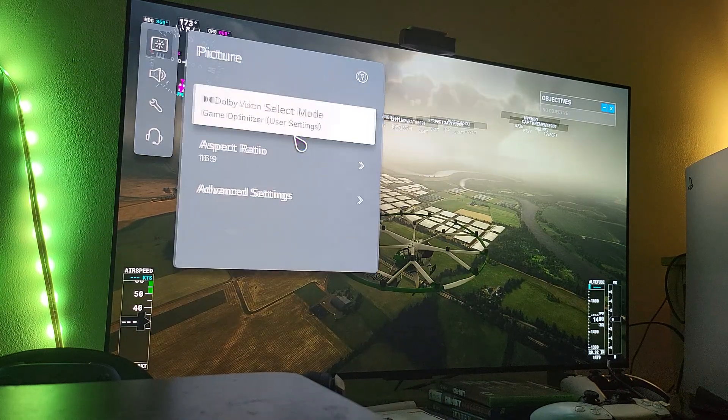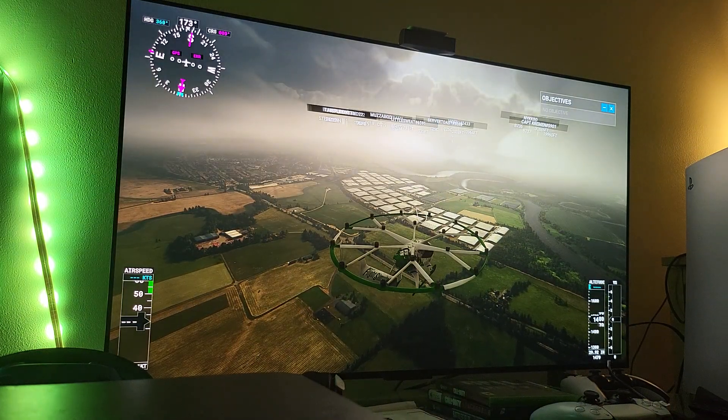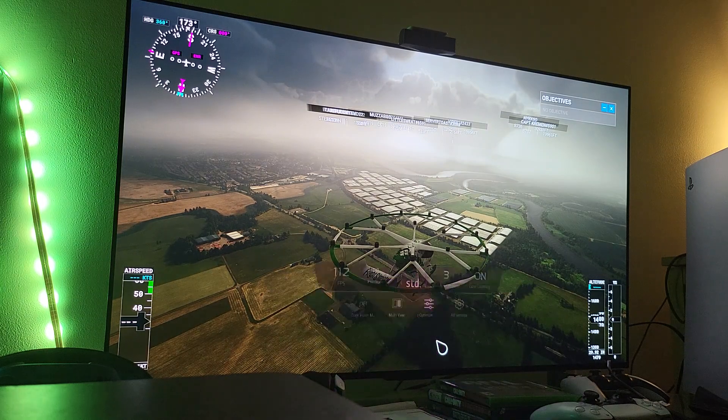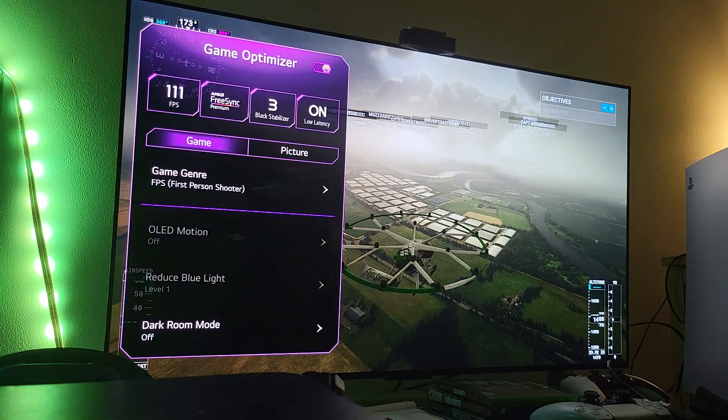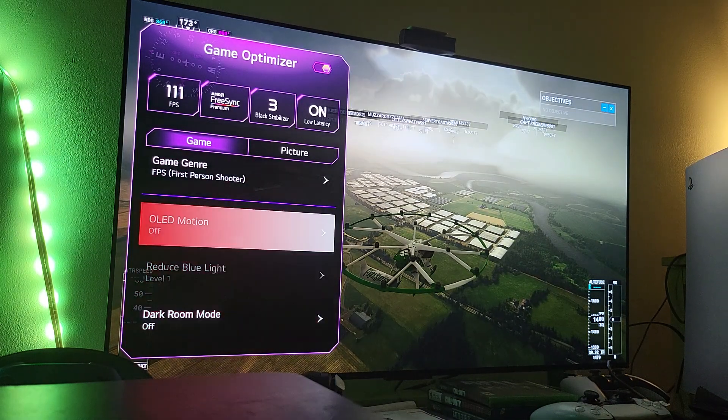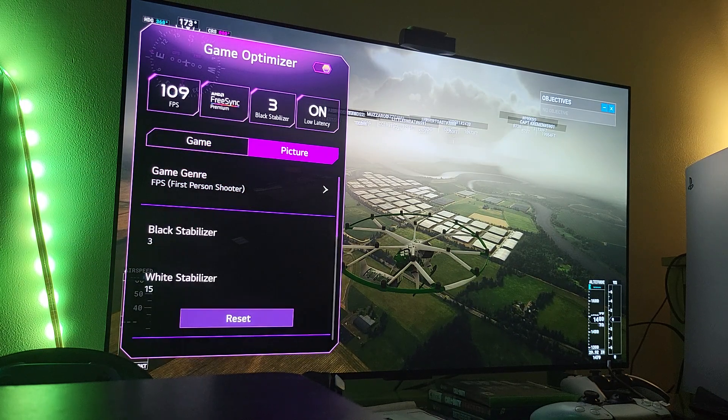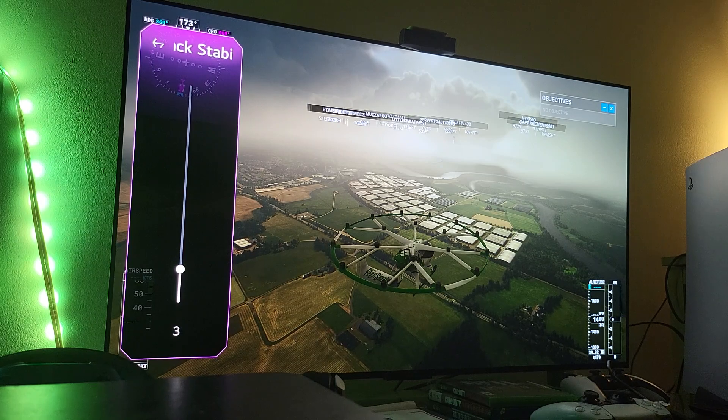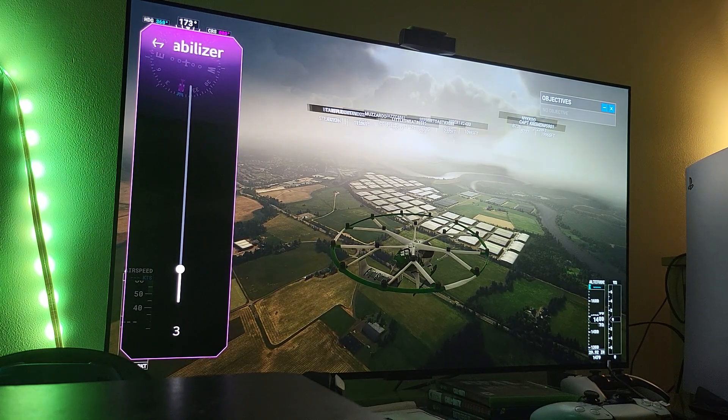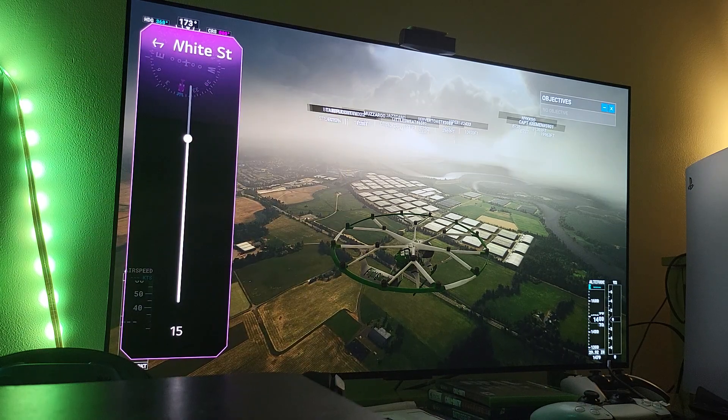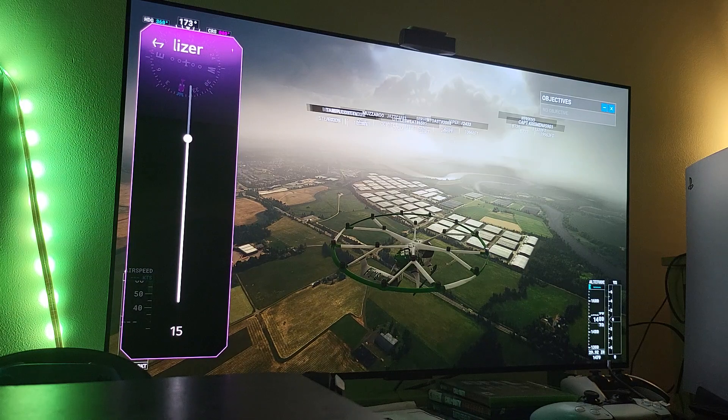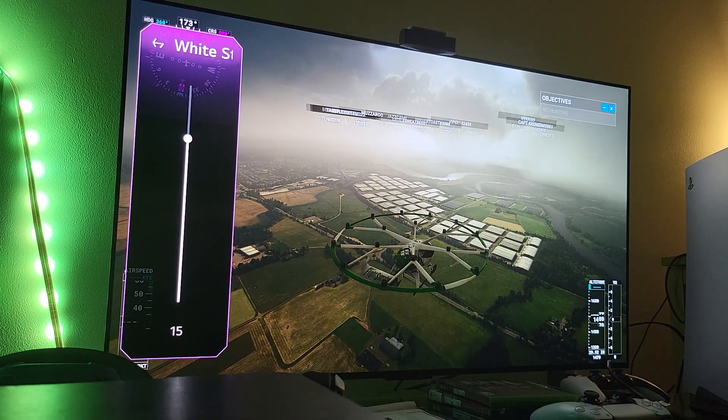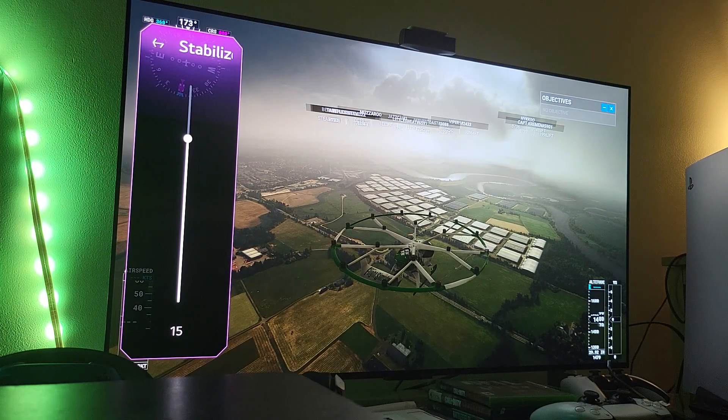And last but not least, game optimizer, remember turn the dark room off, down here turn that off. And then come here to the picture settings, set your black stabilizer at three, which is your black digital level, set it at three. And your digital white levels, white stabilizer at 15.